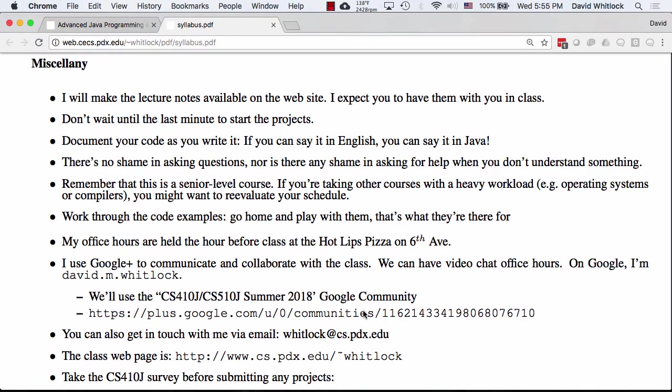Lecture notes are available, associated with the YouTube videos. If you want to have them in class, print them out or have a copy on your computer. Please don't wait until the last minute to start the projects — they might seem simple, especially the first couple, but history has shown there's complexity there. There's a new toolset and a new language. Start them as soon as possible. Documentation is part of the course — I advise you to document your code as you write it.